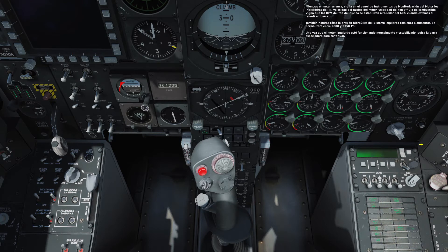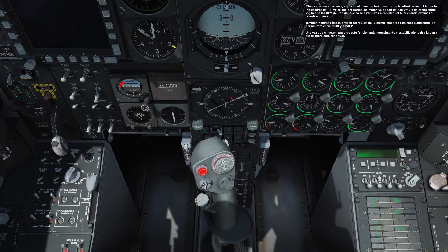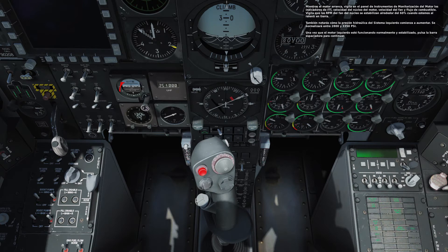As the engine spools up, scan the engine monitoring instruments panel to watch the engine interstage turbine temperature, ITT, engine core speed, fan speed, and fuel flow gauges. Watch for the core fan RPM to stabilize around 60% when idling on the ground. You will also notice the left hydraulic system pressure begin to build, which will normalize between 2800 and 3350 PSI.